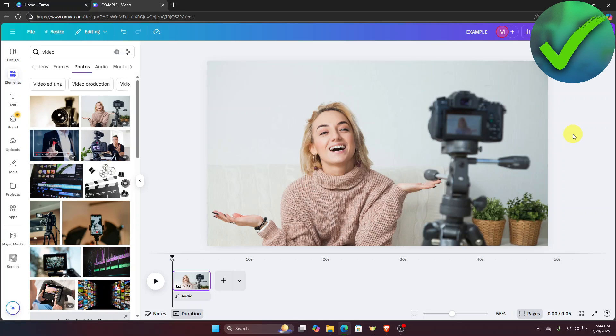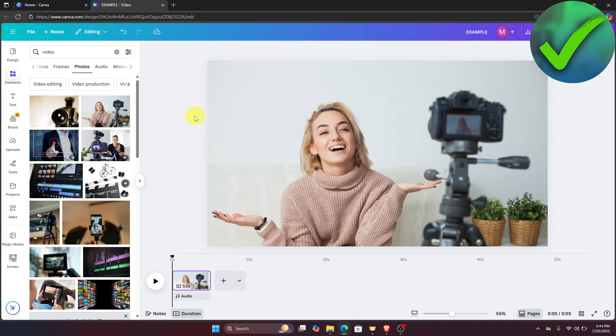However, currently Canva doesn't have an option to blur out or add a blur in videos. You can only do that with images. So if you want to blur something in your video, unfortunately you can't do it in Canva.